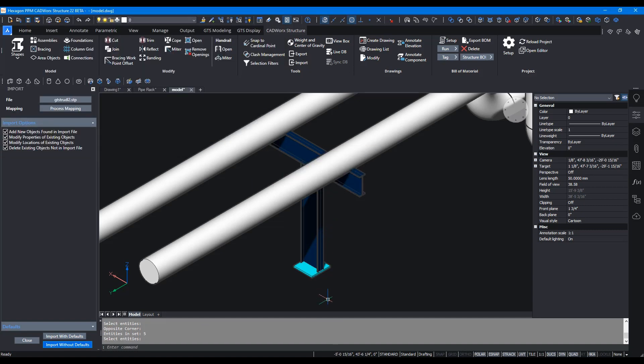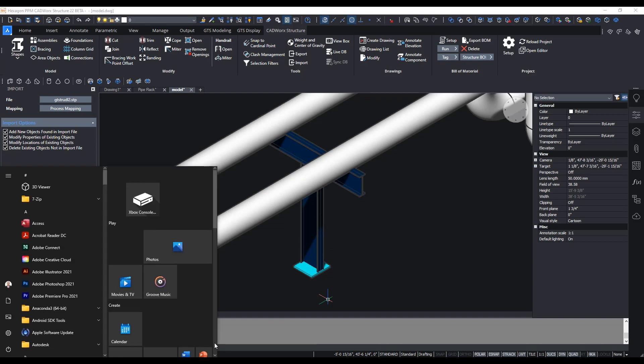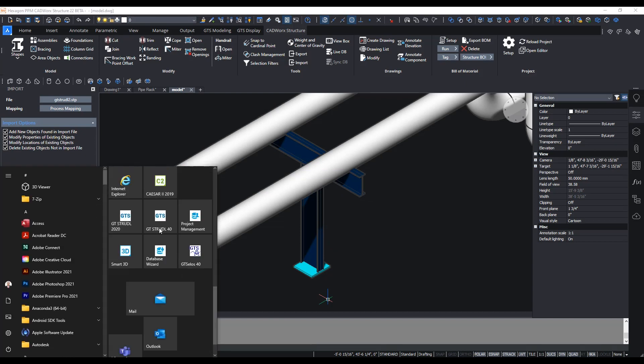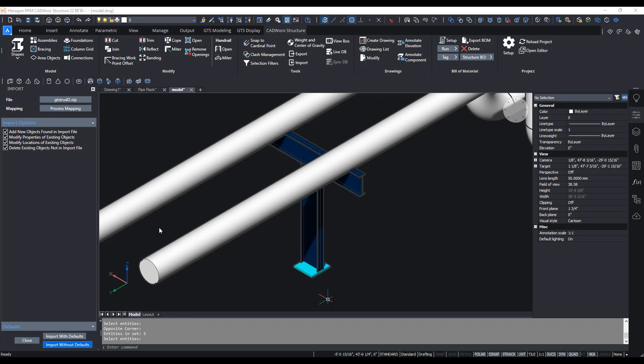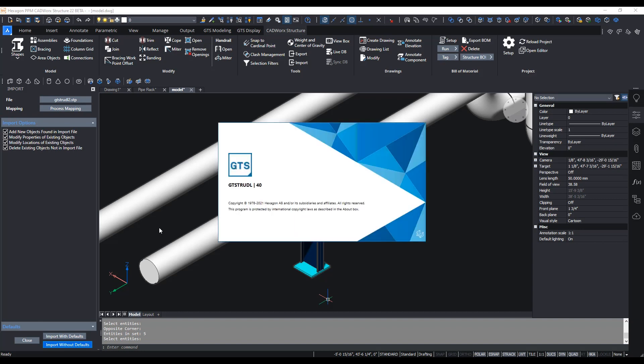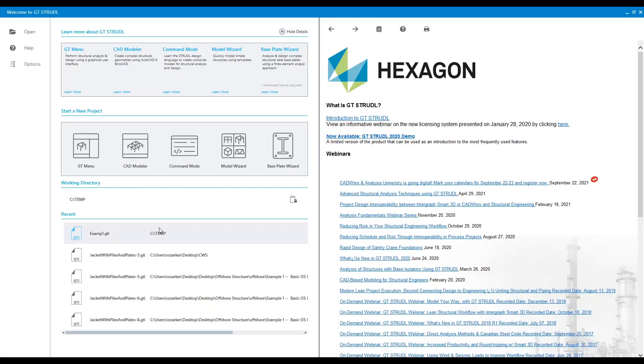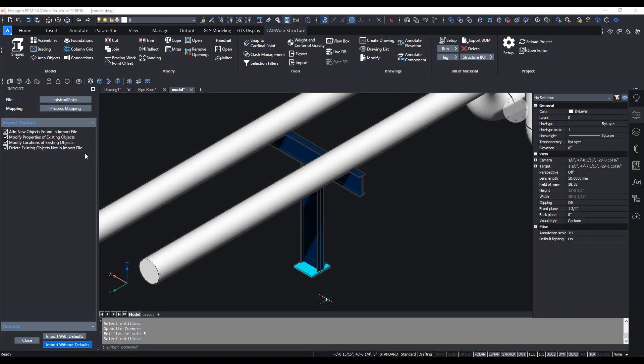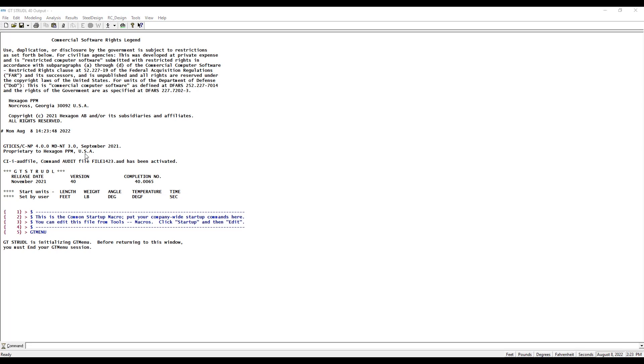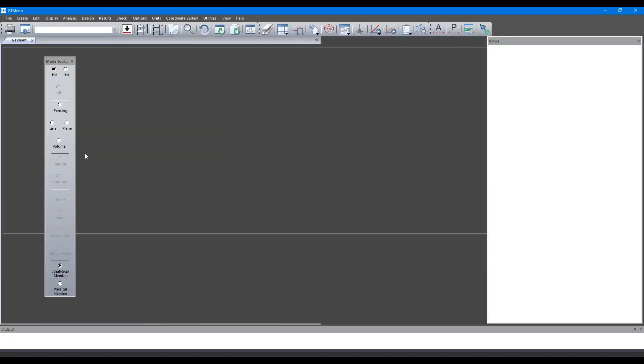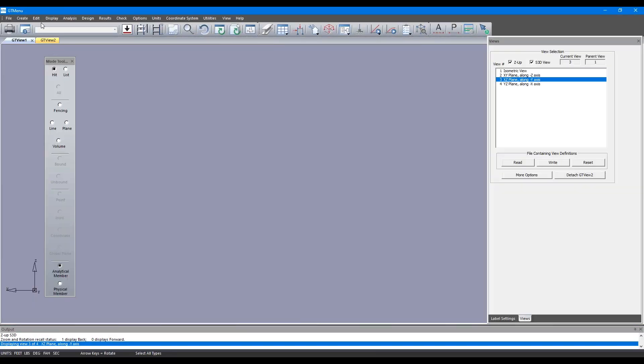Now let's start GT Strudel. I'm going to launch GT Strudel through this icon. Once GT Strudel has been loaded, click on GT Menu and that'll take you to the front end of GT Strudel or the graphical user interface which is GT Menu.